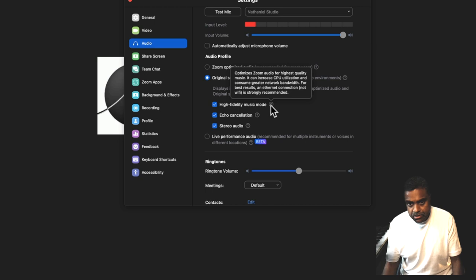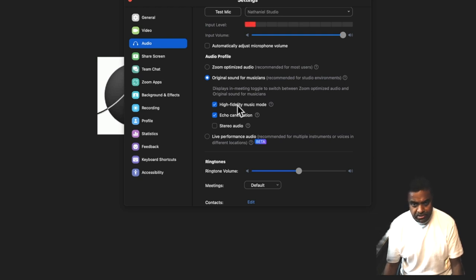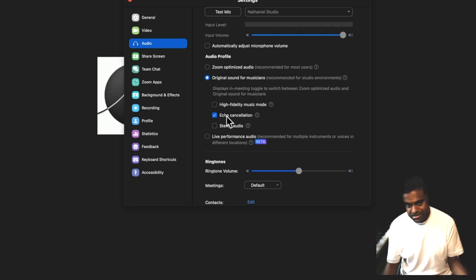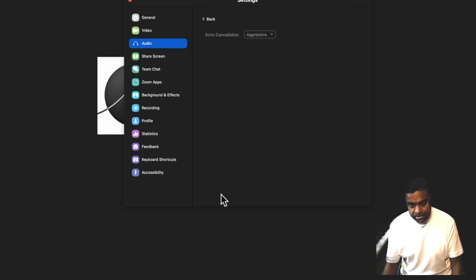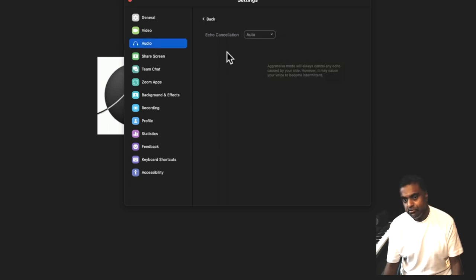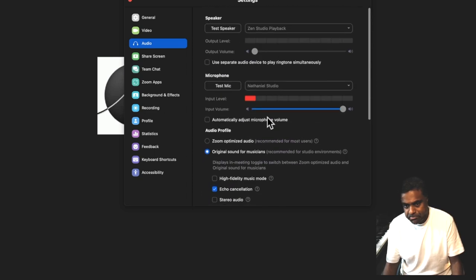Stereo audio will increase your CPU utilization and consume greater network bandwidth, so you need a good CPU. Do this by trial and error — if you feel your computer is struggling, leave those unticked. But without fail, always have echo cancellation turned on at all times — it's very important, otherwise it's just an unpleasant experience. In the advanced mode, echo cancellation is currently set to aggressive; you could start with auto and if there's still an issue, make it aggressive. Aggressive may cut some audio, so be careful.